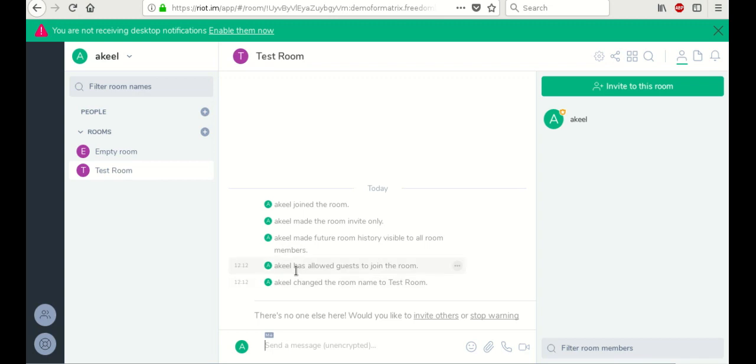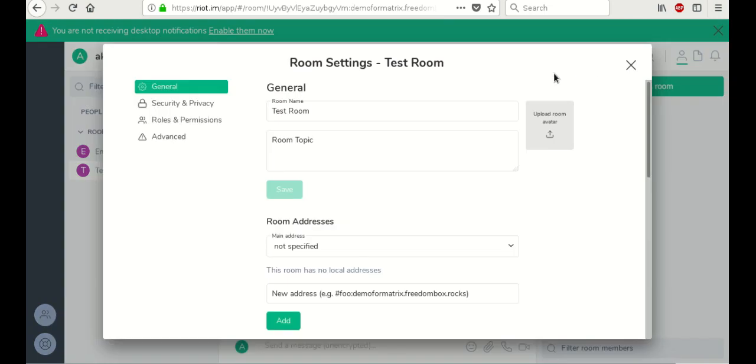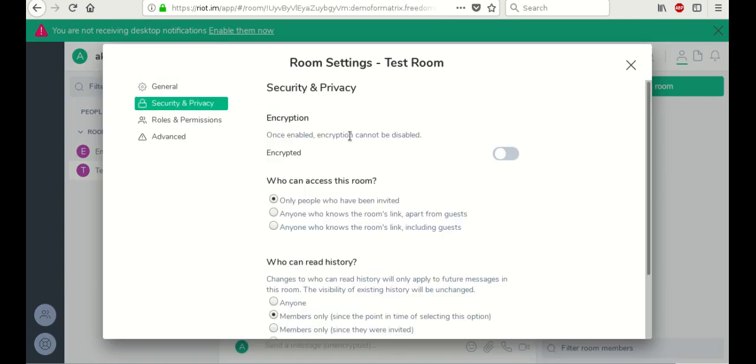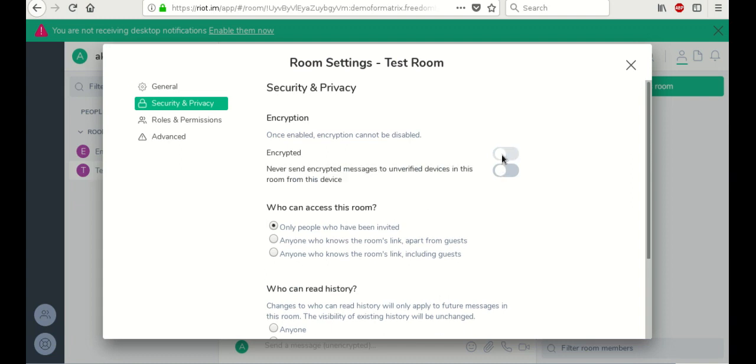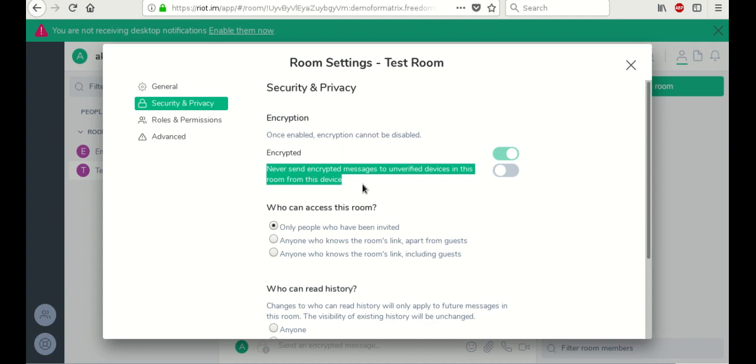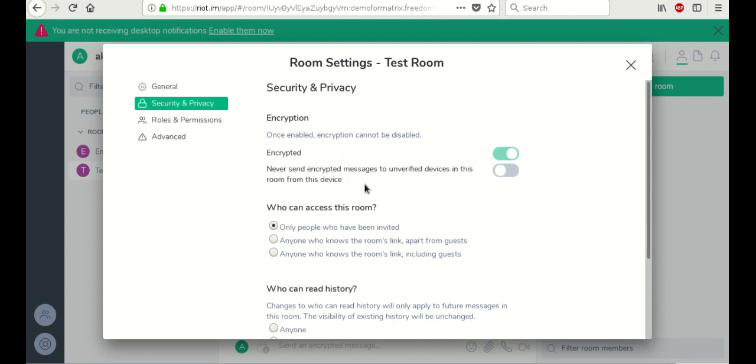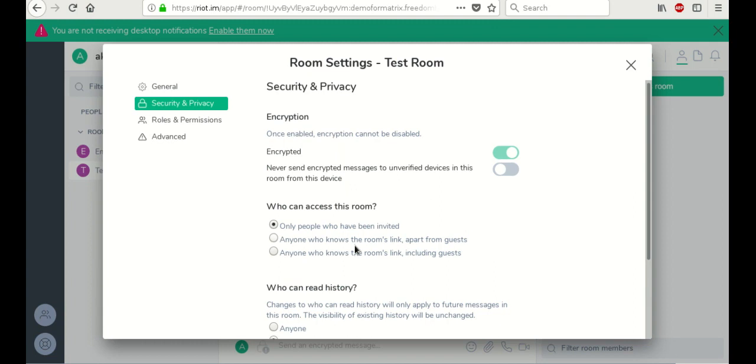There's nobody in it yet. So the first thing we're going to do is change the settings going to security and privacy so that we can turn encryption on. With one switch, it's turned on. Now there's a separate option to never send encrypted messages to unverified devices. I'm not going to turn that one on. But you can do that if you want.